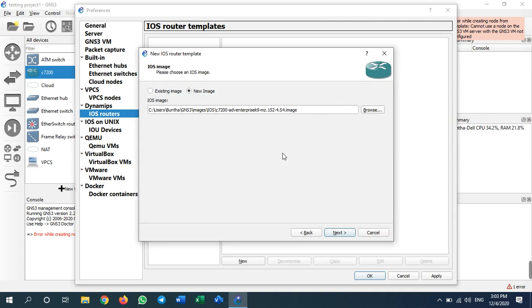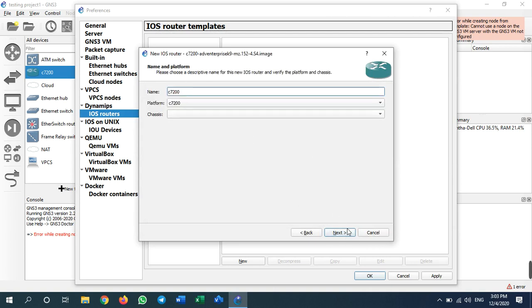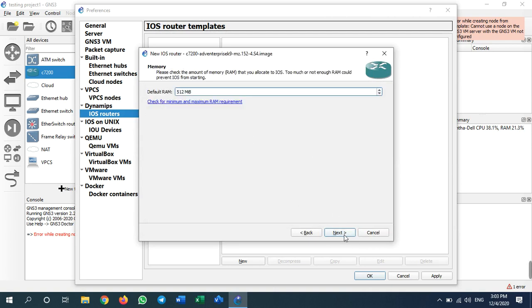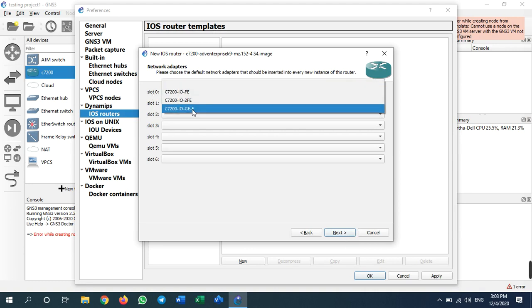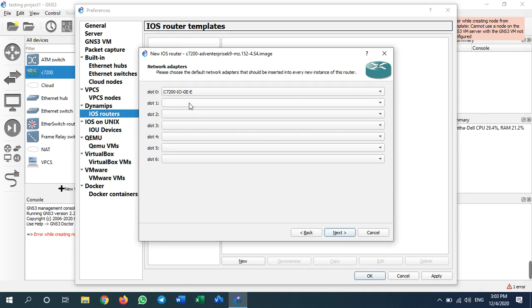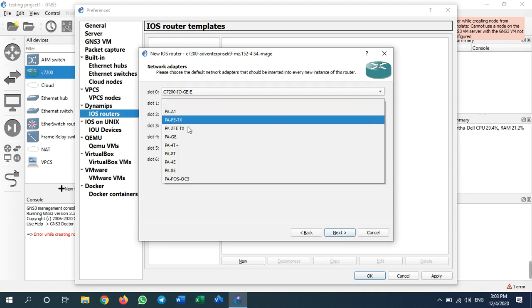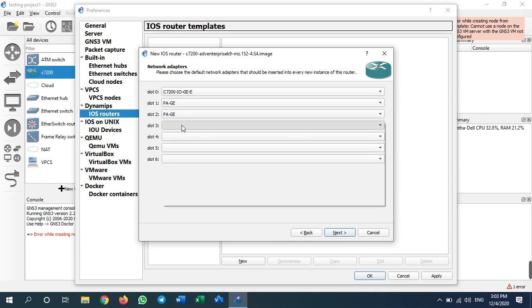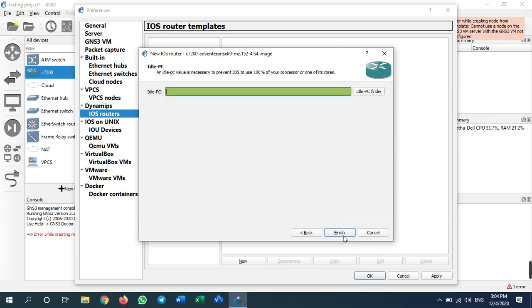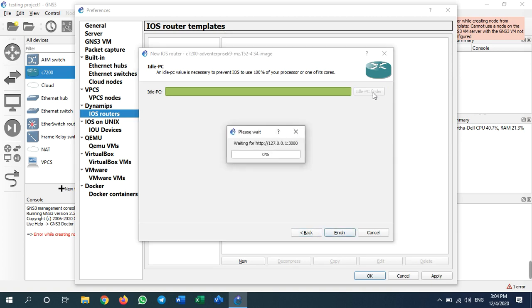You need to reinstall router IOS and switch IOS. Click next, next. I'll use Gigabit Ethernet for the interfaces. Now just wait...